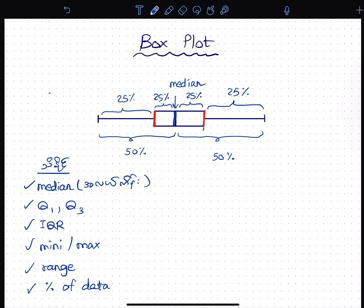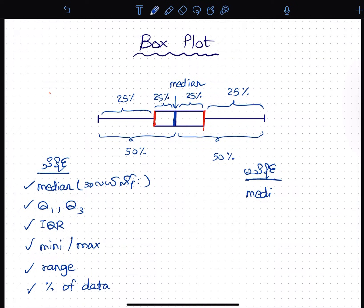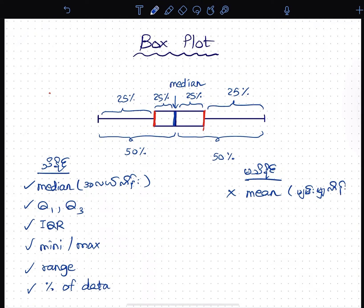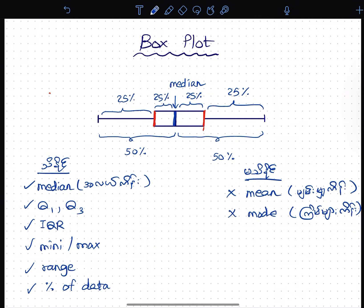Each section represents a percent of data, which is 25%. So, if the box plot condition is not met, we will not be able to see the box plot properly. As you can see, the box plot reading depends on these values.